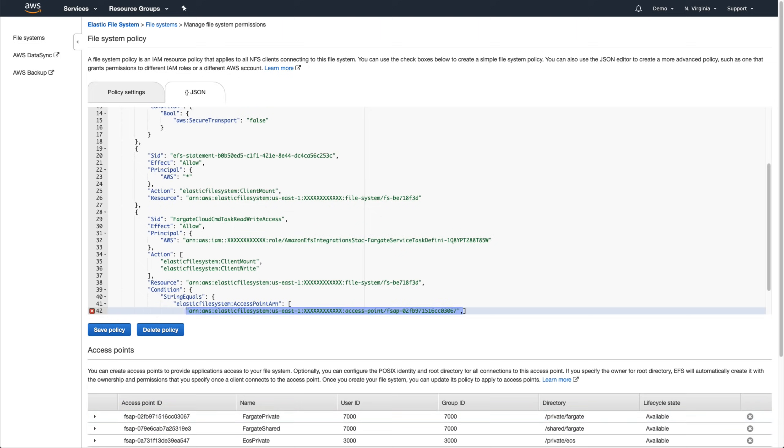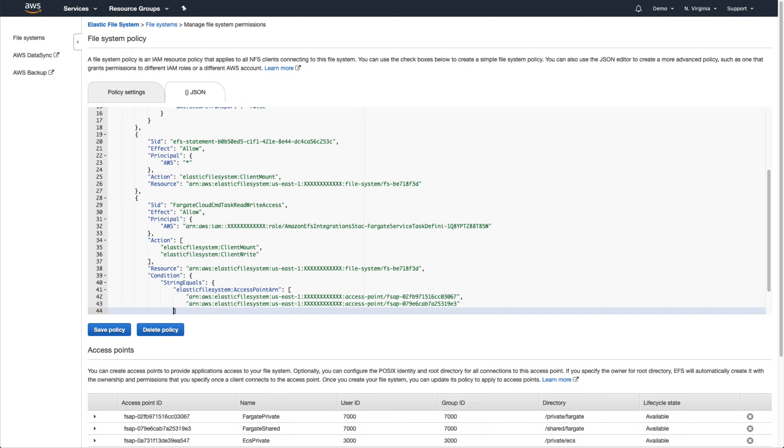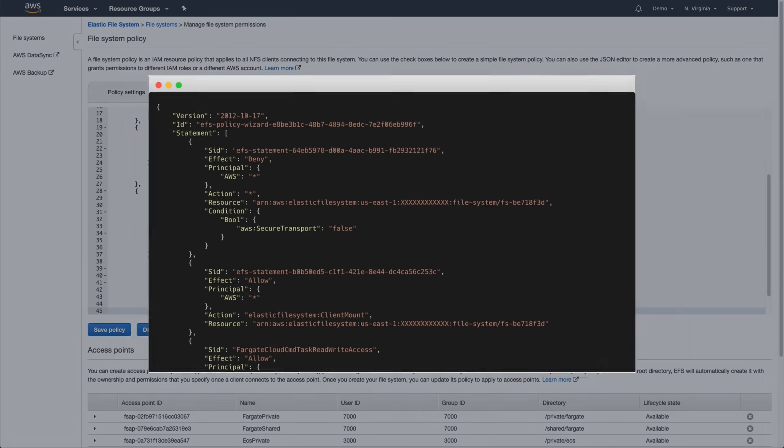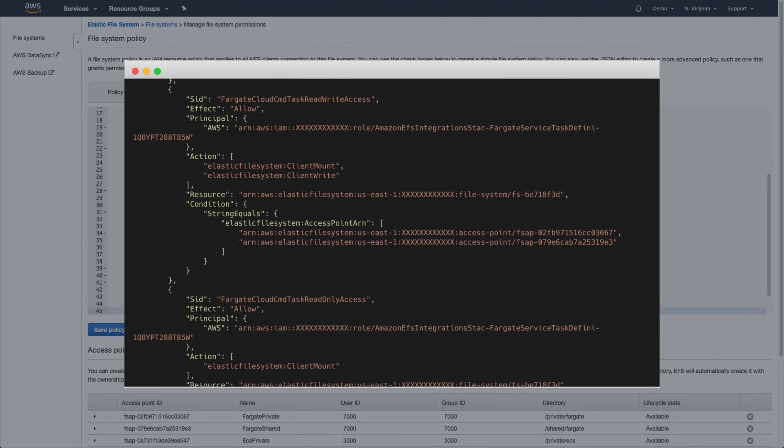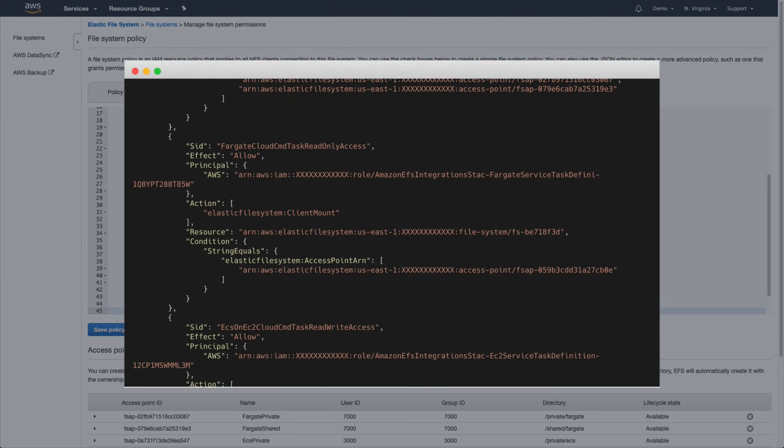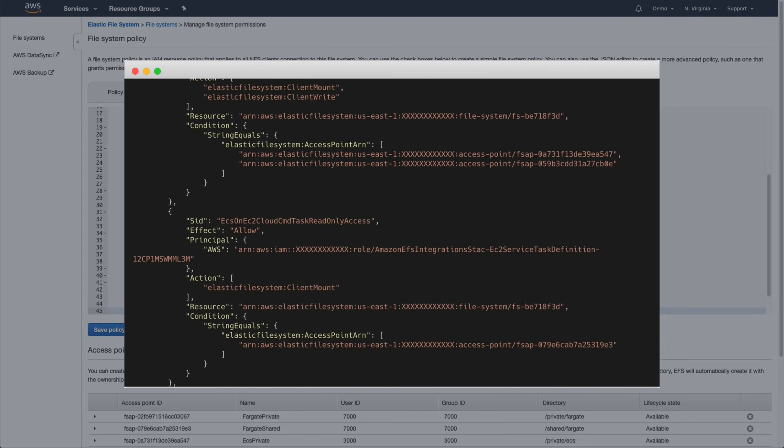Since it needs this same level of access for the Fargate shared scenario, we'll go ahead and add that access point here as well. The final policy looks like this and we can use the SID values to help us tell at a glance what each section is for.